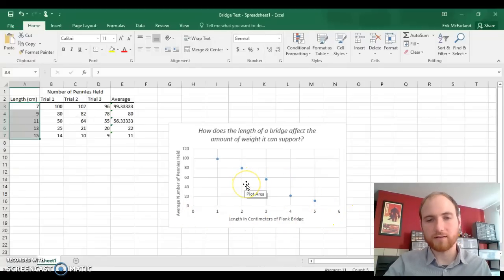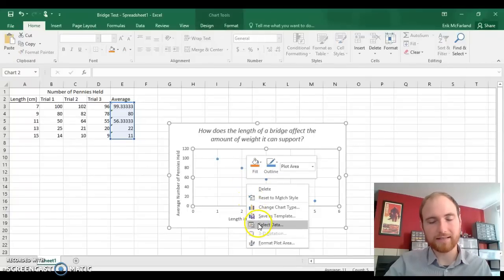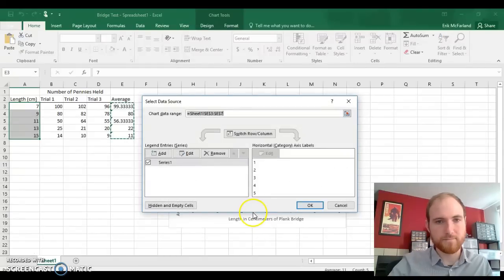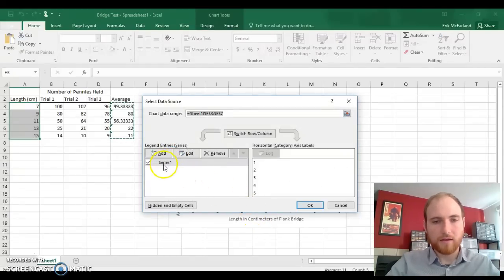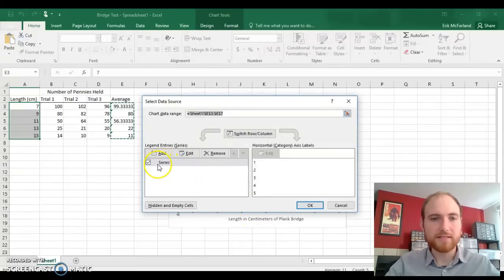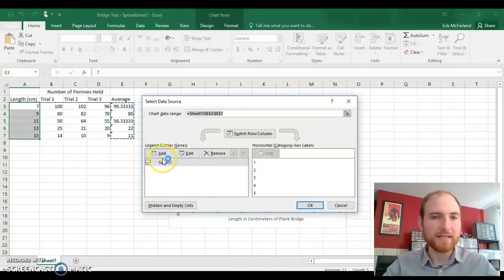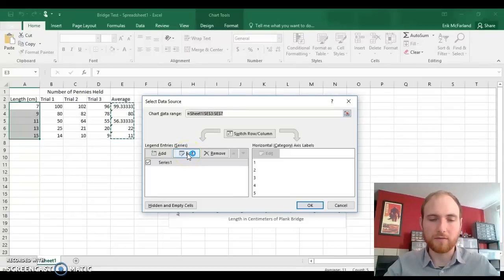We right-click on our graph, go to select data. And you'll see series 1 right here. This is the data that's being graphed. And we need to edit that. So we're going to click the edit button right here.